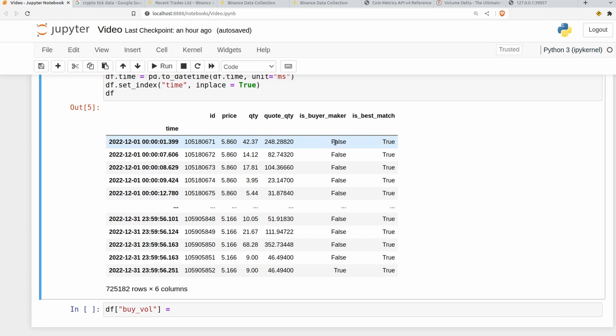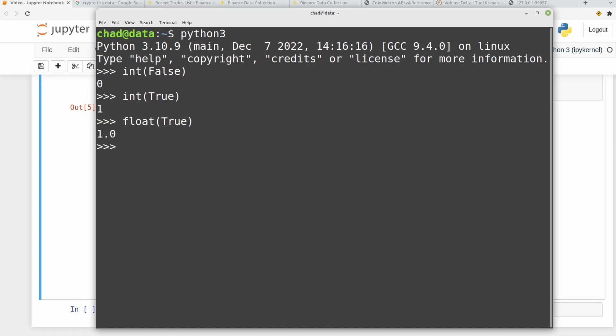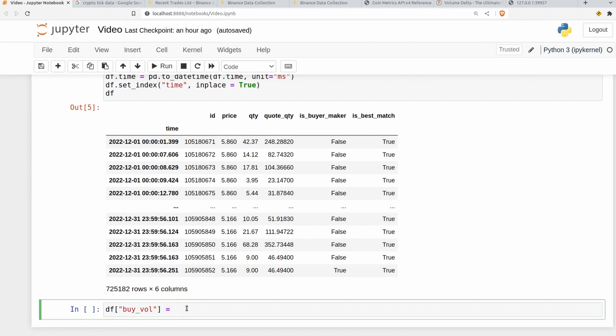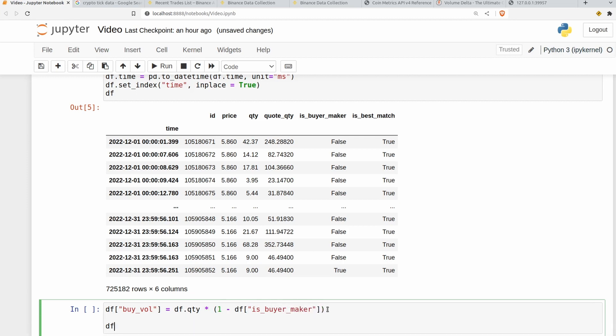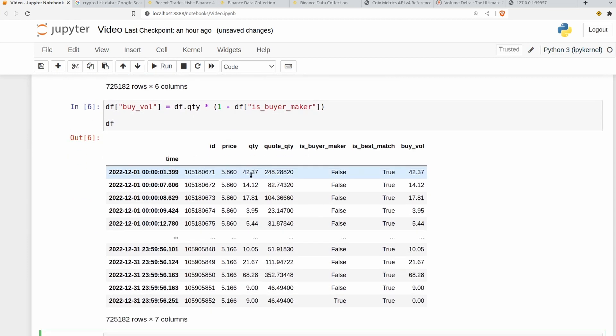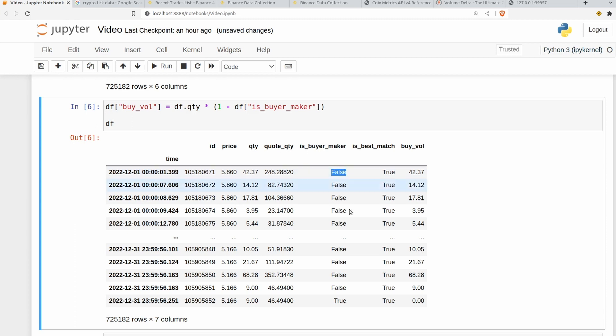Now there's a quirk of python where if you evaluate a boolean variable as an integer, if I do int false you get zero and if I do int true you get one. So we're going to abuse that here and say that buy_vol is equal to df.quantity multiplied by 1 minus df.is_buyer_maker. Now that might not make much sense but I'll explain it. If we run it we can see that we've got the exact same value as quantity whenever the buyer is the taker which is exactly what we want. And we can see whenever the buyer is the maker down at the bottom we have a value of zero in this column.